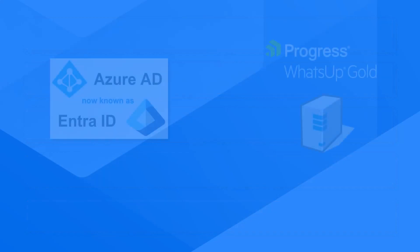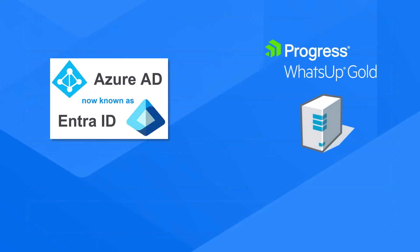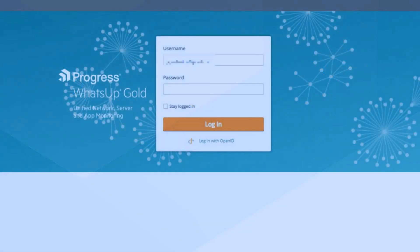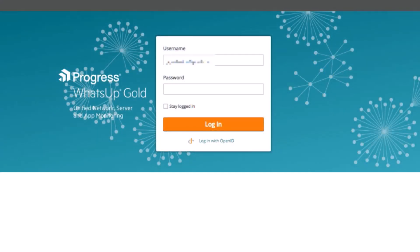After you have integrated your OpenID provider with WhatsApp Gold and then set up multi-factor authentication within the OpenID provider, your end user's process for logging into WhatsApp Gold will be similar to that shown in this video, which is for Microsoft Azure AD. When a user opens WhatsApp Gold on the login page, they will see a link to log in with OpenID.